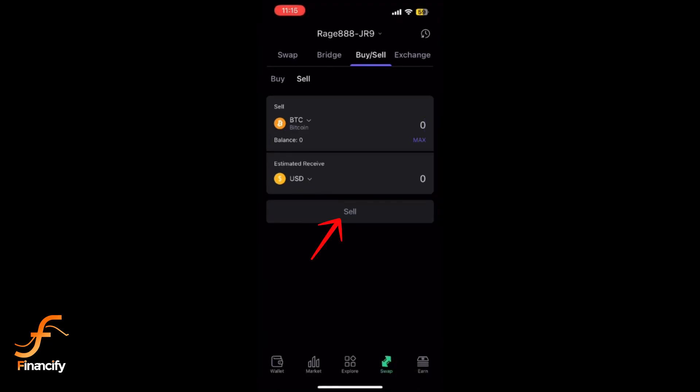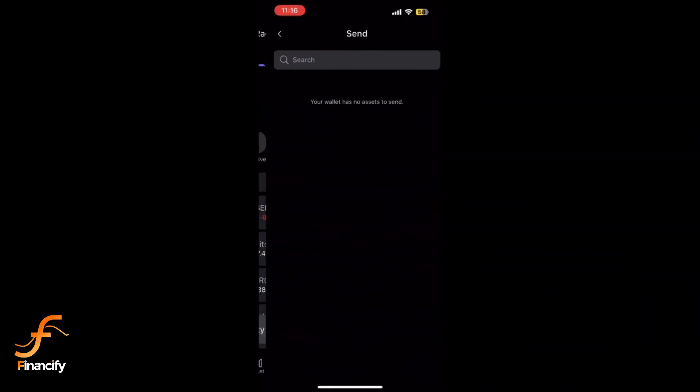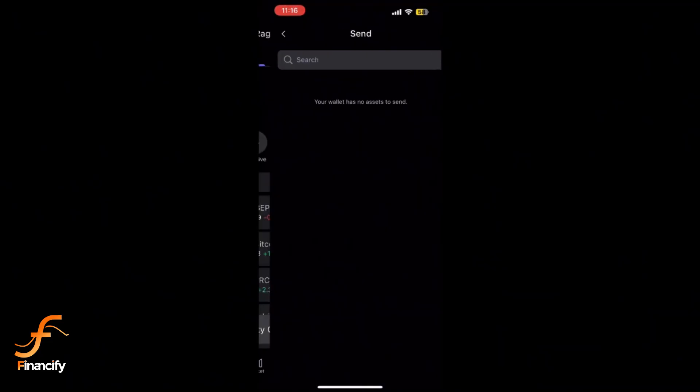Wait for the confirmation notification indicating that your crypto has been converted to fiat. Now go back to your wallet overview and tap on the withdraw or send option. Select bank transfer as the withdrawal method and enter your bank details.